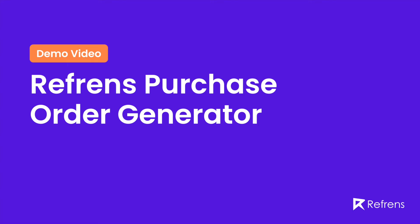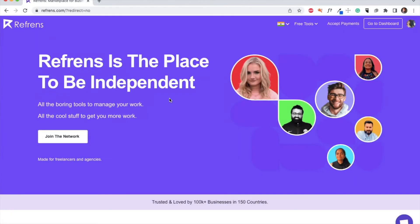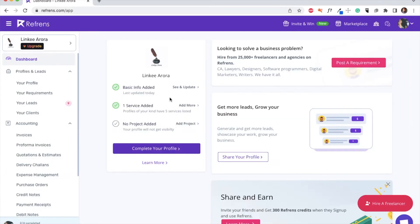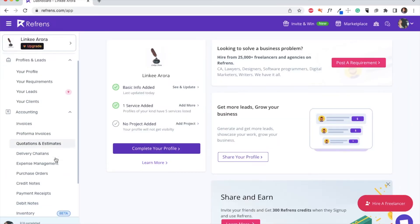Hello everyone, welcome to Refrens. Today I'm going to show you how to create a purchase order. Before we get into the nitty-gritty, let us understand what a purchase order is. A purchase order is an official document that buyers send to sellers to confirm the order with expected date of delivery. Okay, now let's create the purchase order.